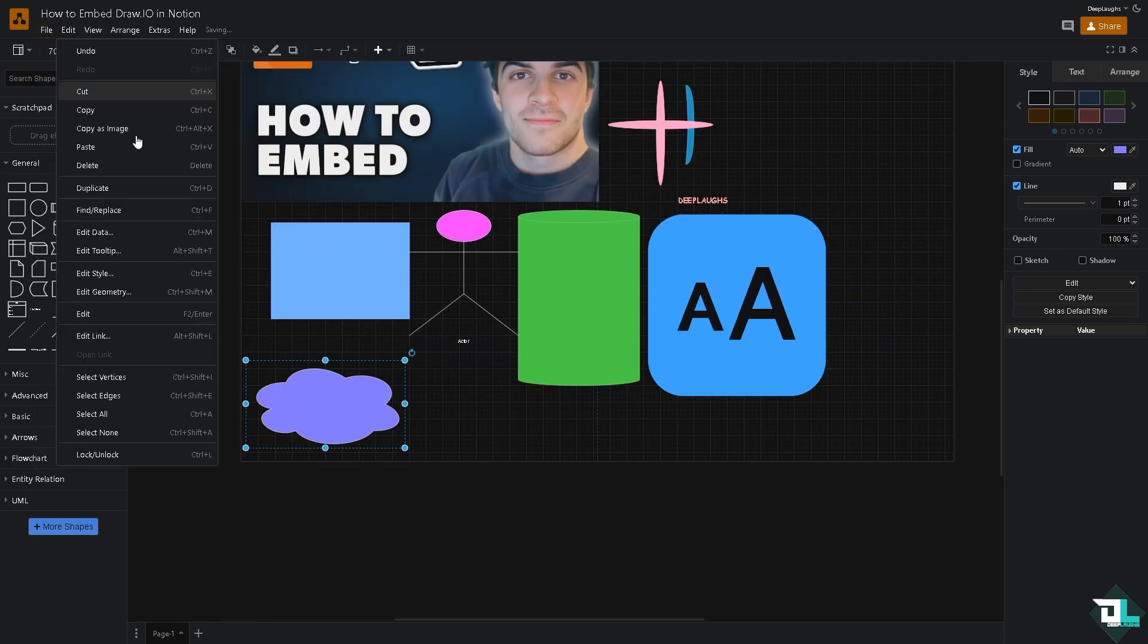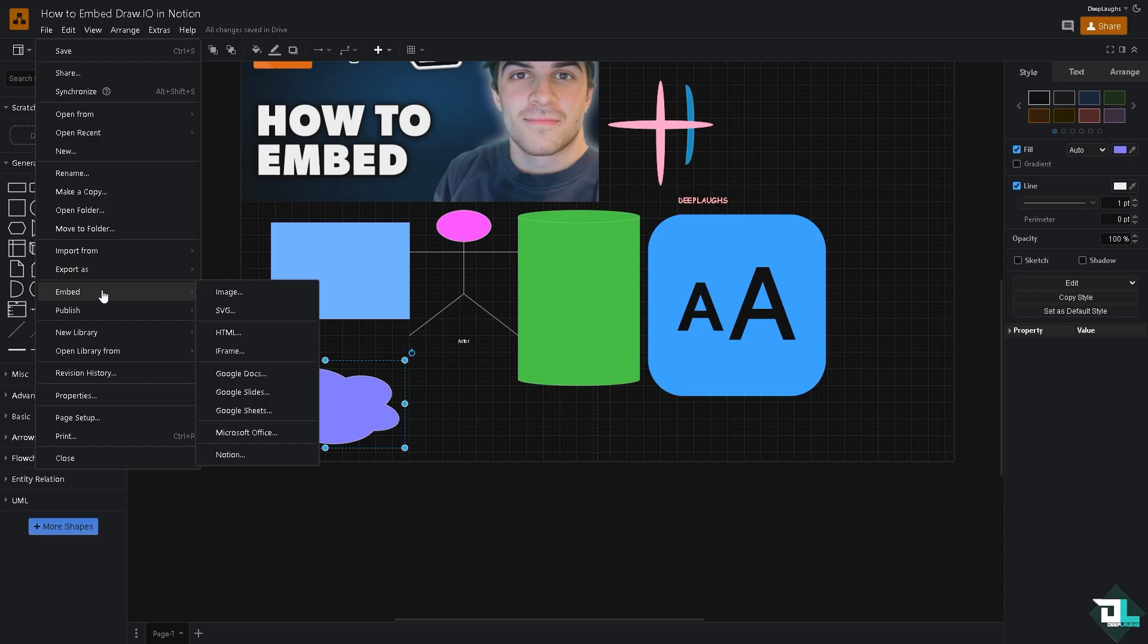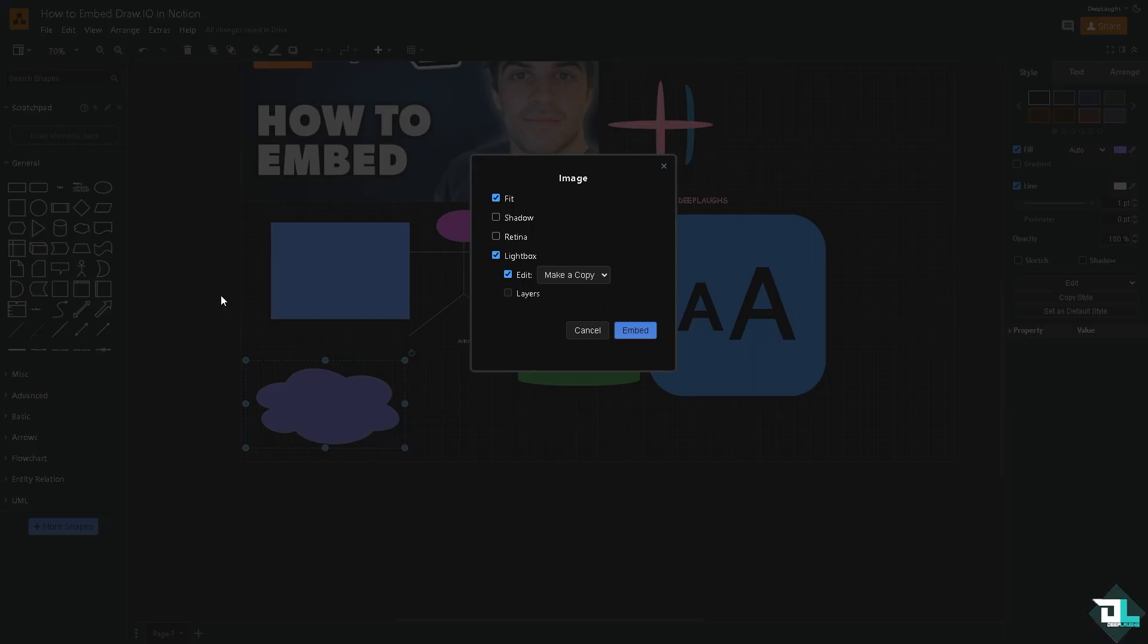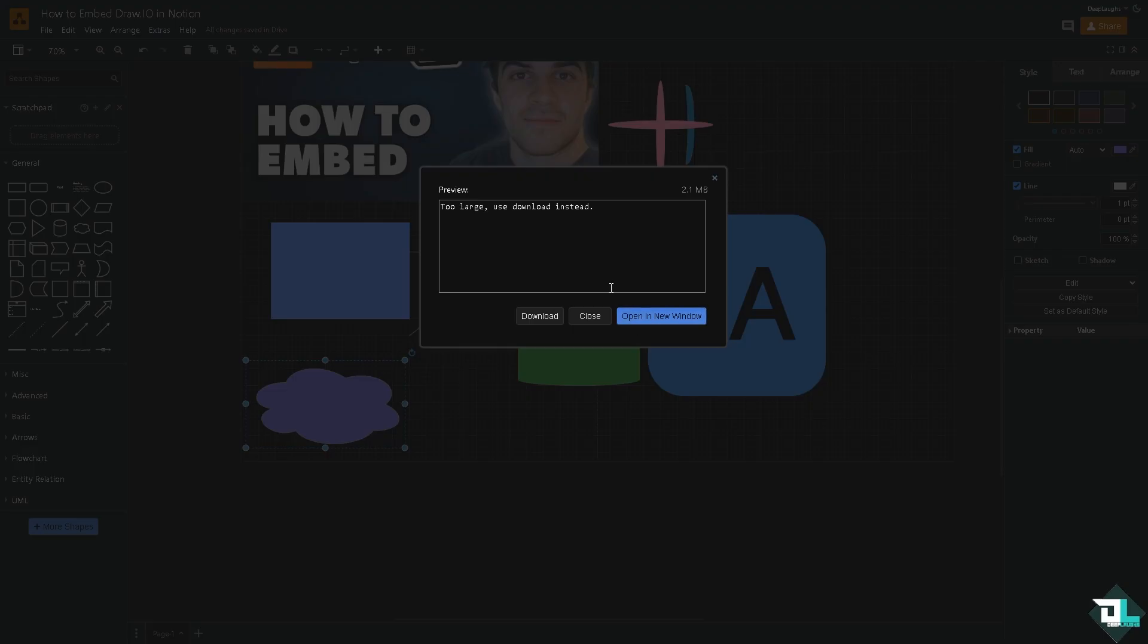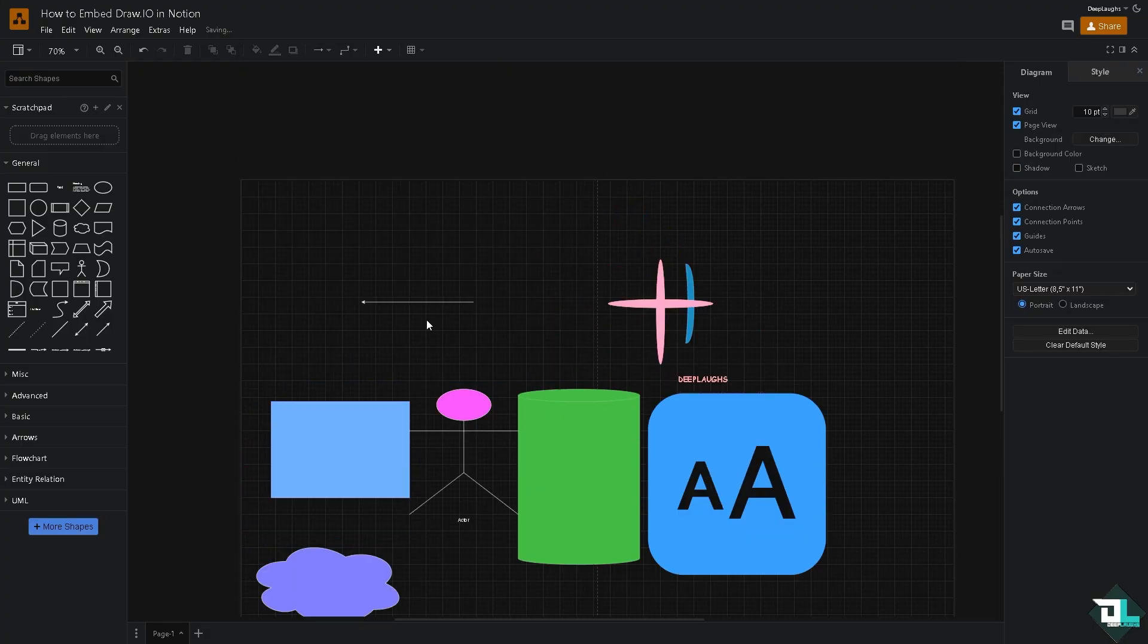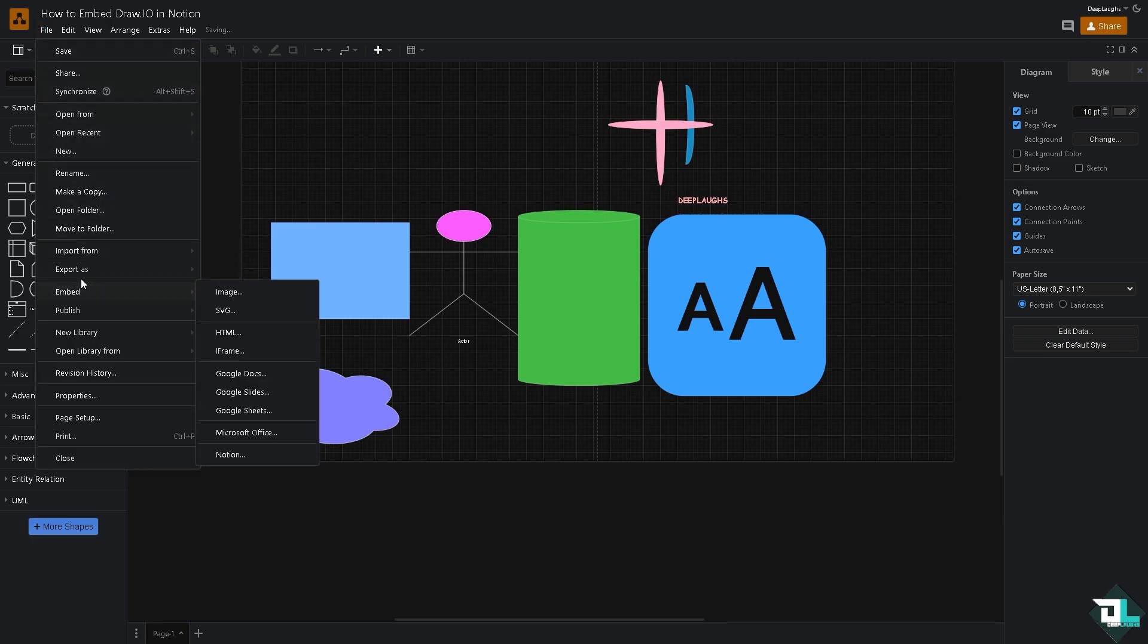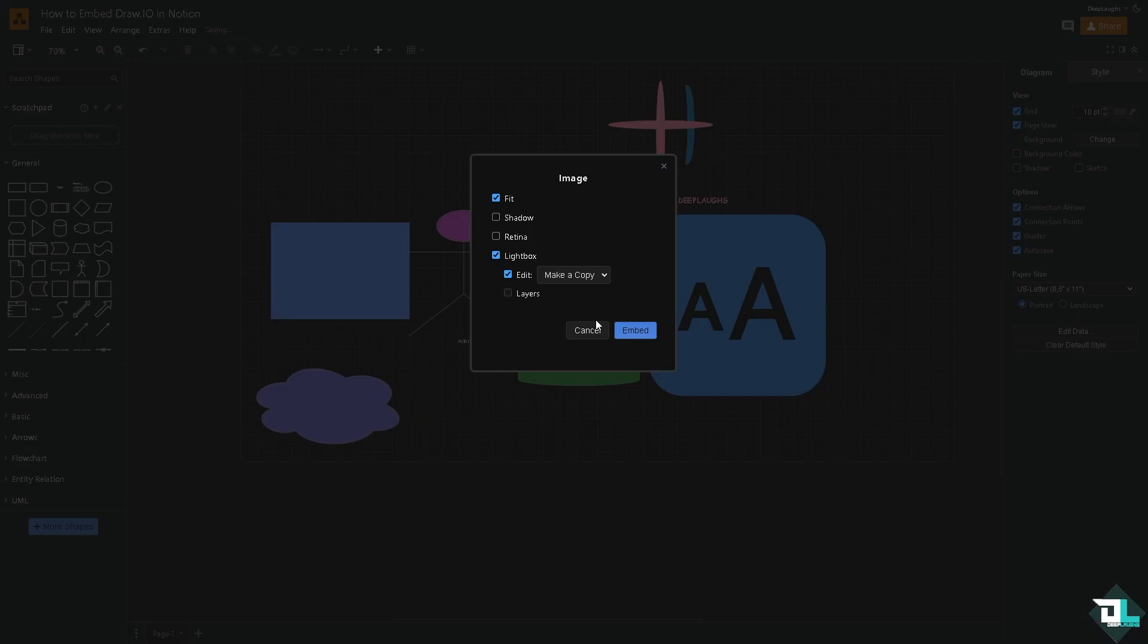Now let's try to click the embed options. Hopefully it'll work this time. It's an image, click embed. All right, so it's not happening. How about we dismiss this one right here and click the embed button. Hopefully it'll work.